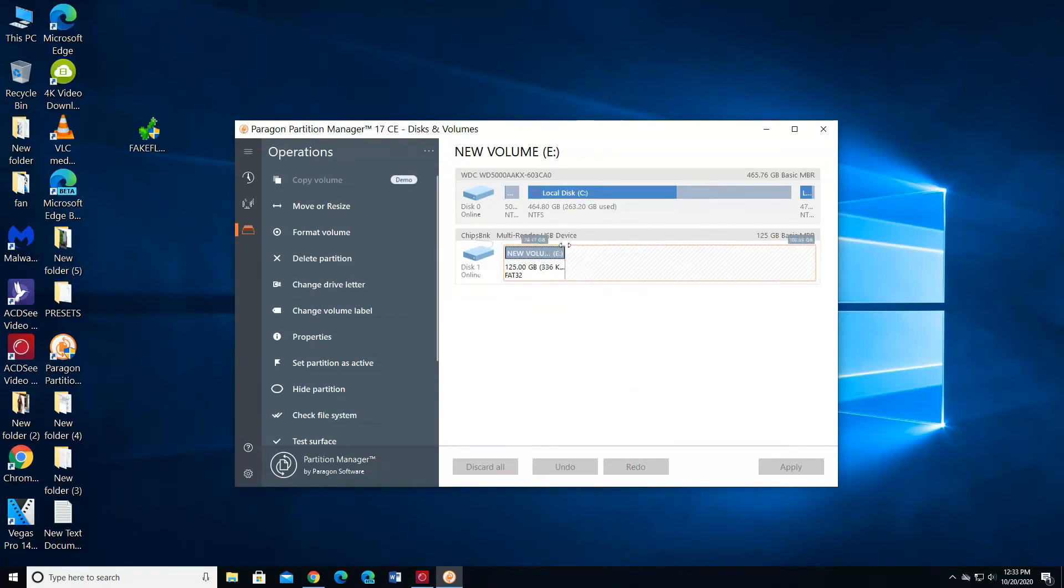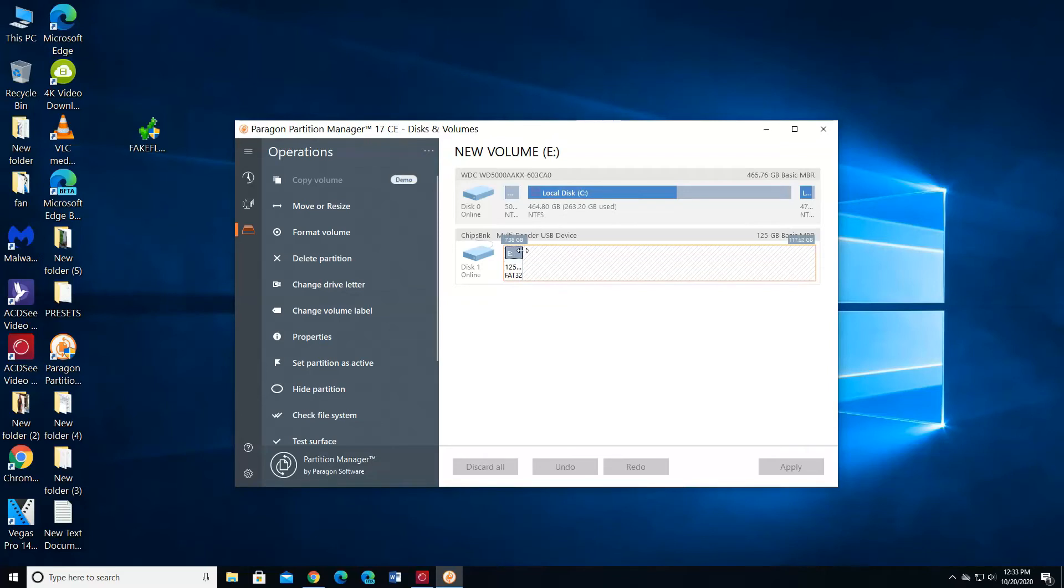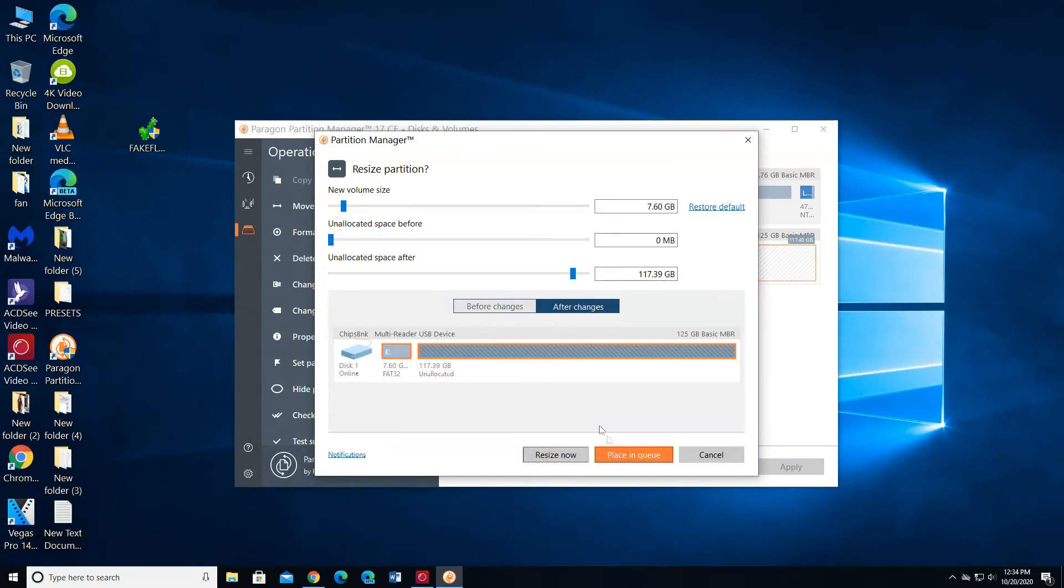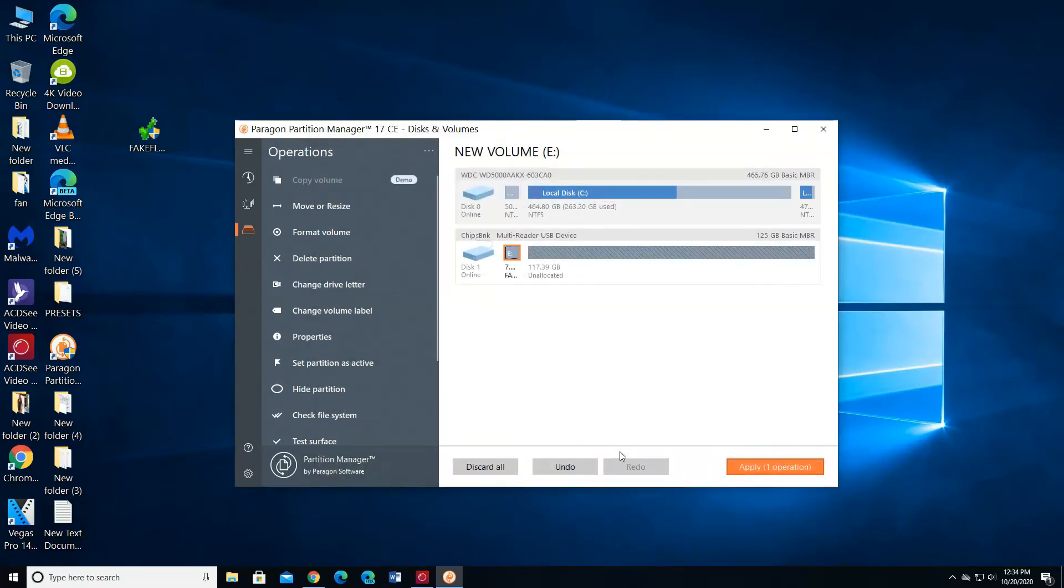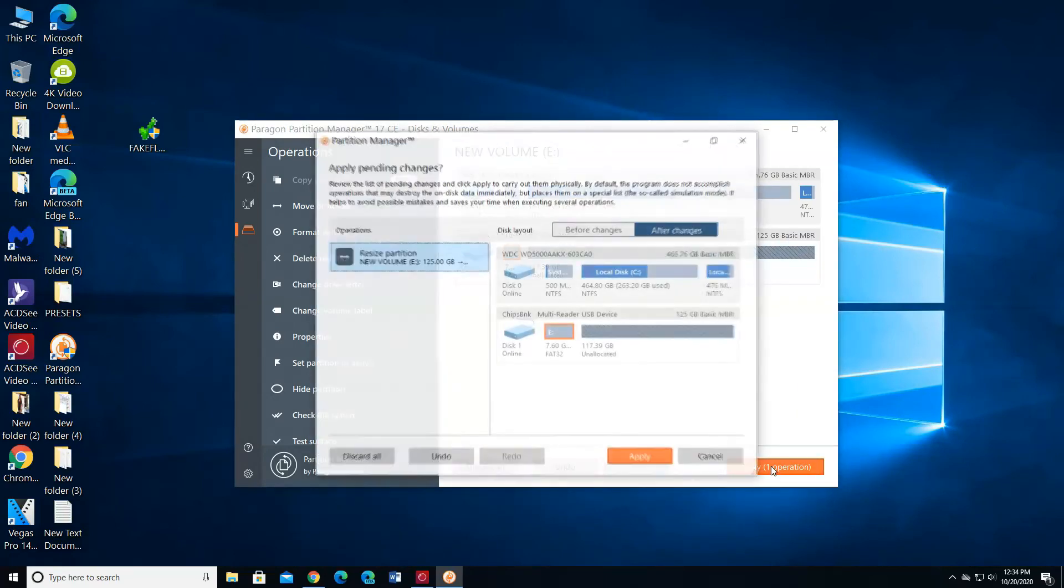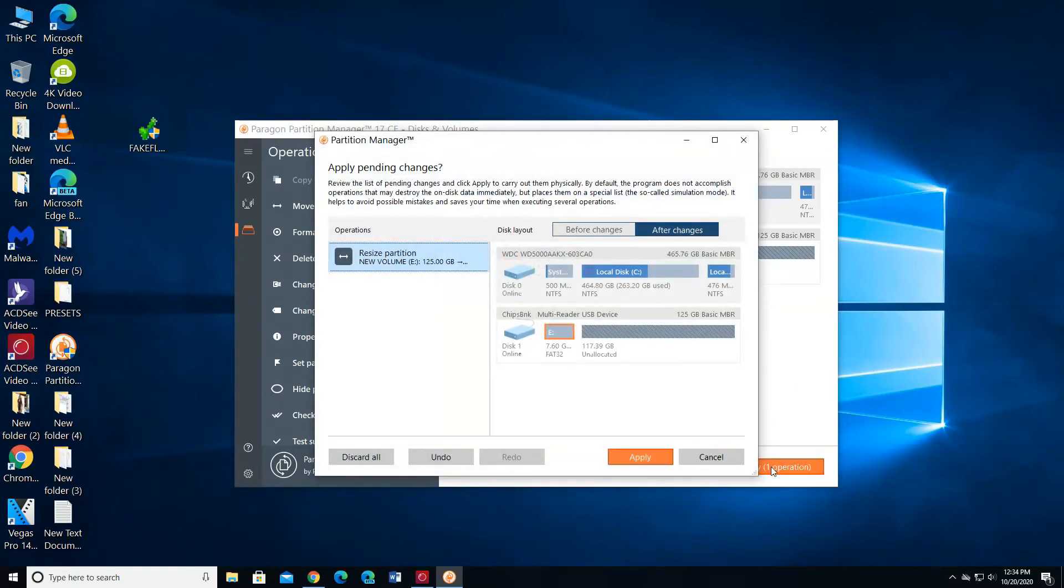I am going to change the volume to 8 gigabytes. Choose Place in Queue. Choose Apply One Partition. Choose Apply.